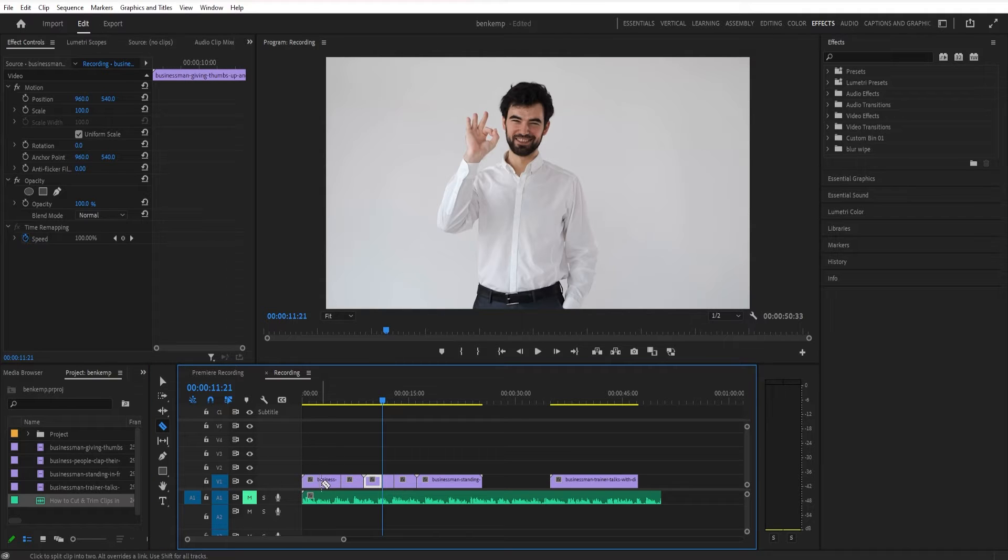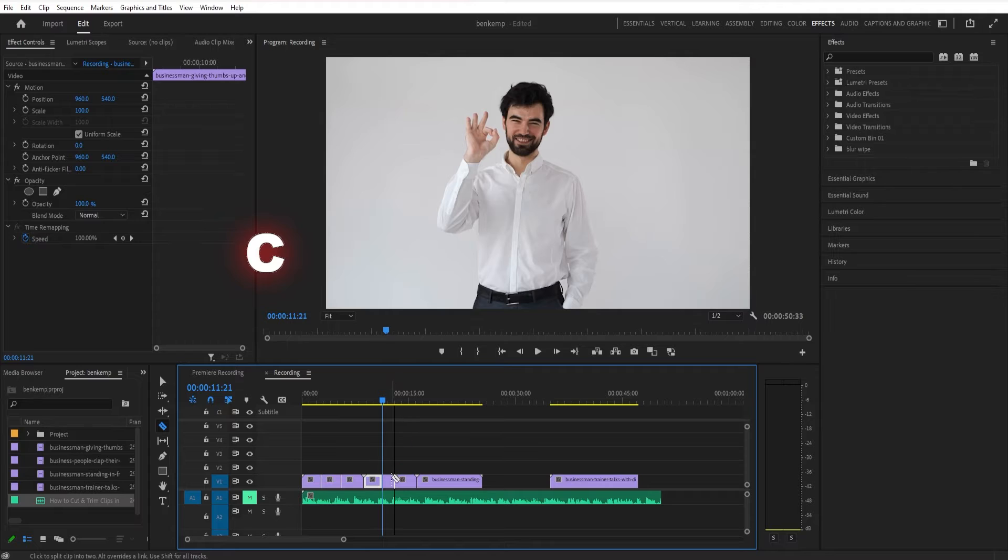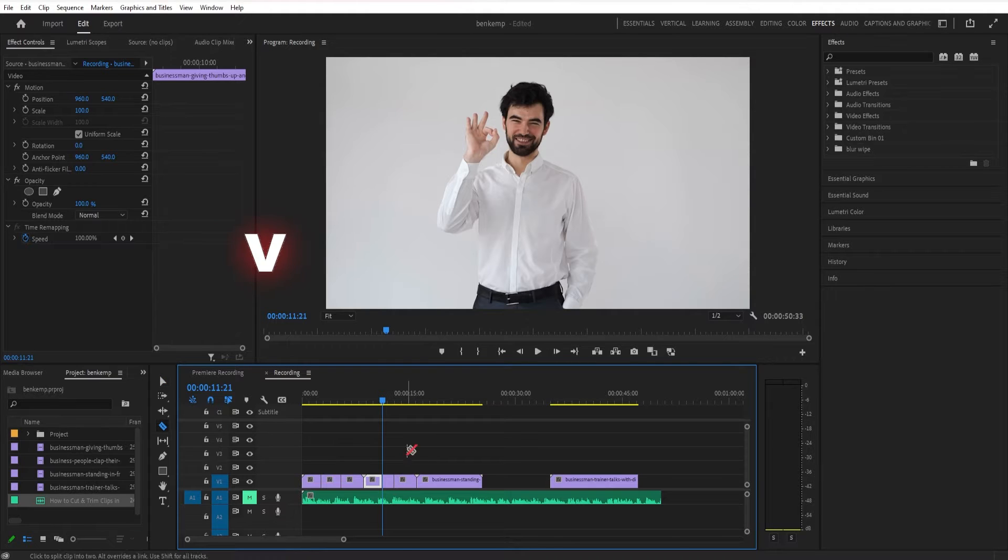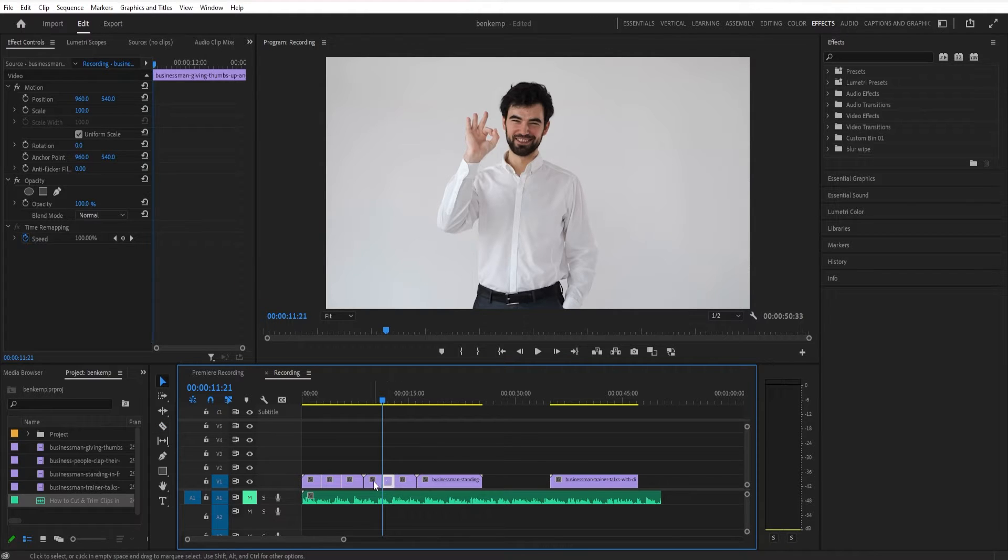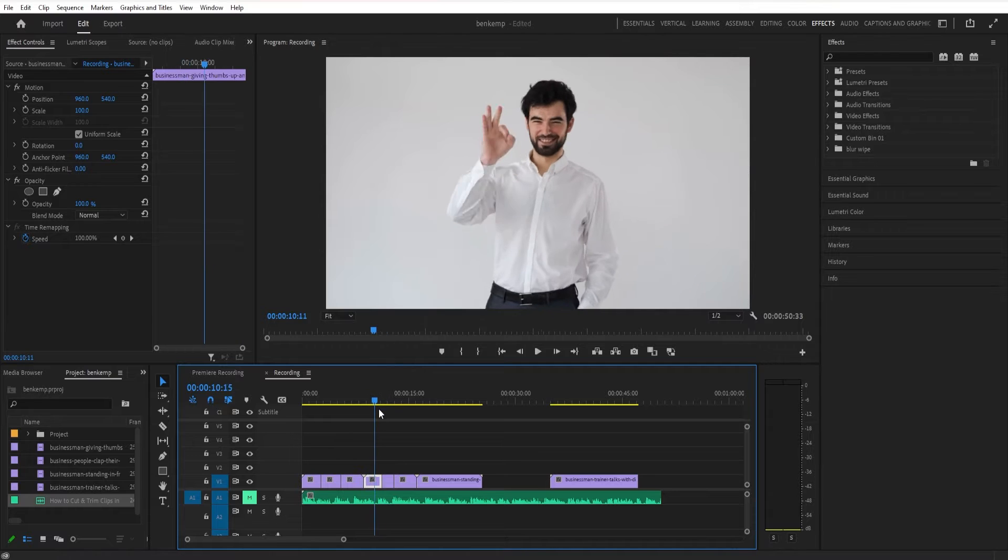You can also just access your razor tool by pressing C on your keyboard. And V gets you back to your selection or move tool. These are kind of like the two most important tools.